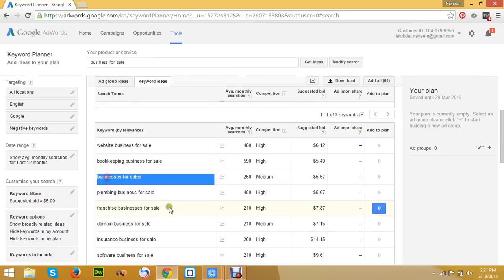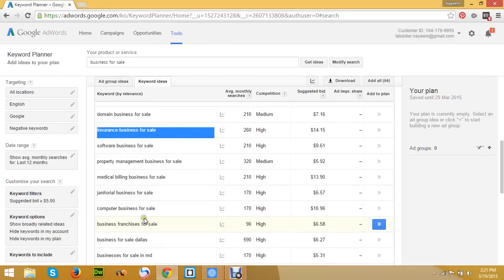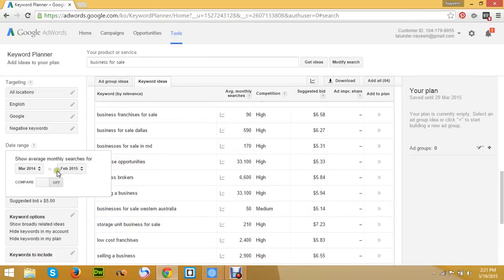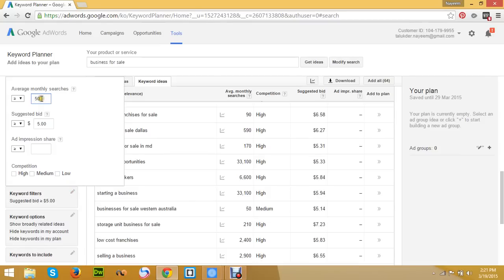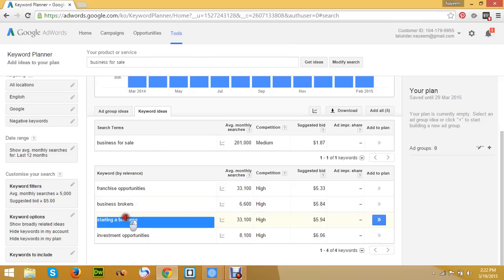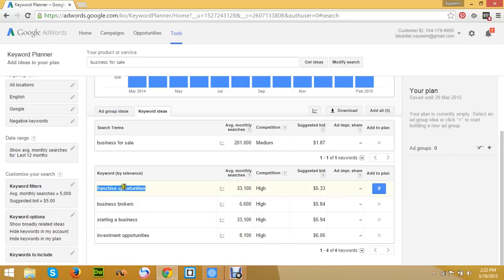Keyword variations include: businesses for sale, small business for sale, business for sale by owner, online business for sale, franchise businesses for sale, and 'I want to sell my business.' These are shown with their competition and suggested bid data in the planner.